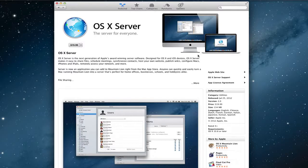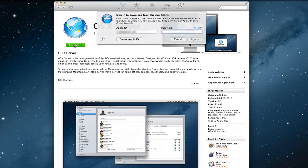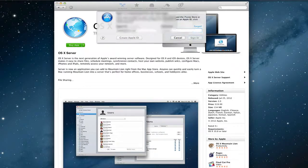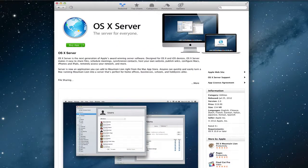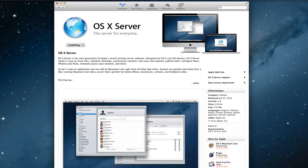Now that we've upgraded to Mountain Lion and everything looks good, we need to do the second part: upgrading the server component. Go back to the Mac App Store, find OS X Server — it's an additional $20. Download that application, enter your credentials to sign in, and it will begin downloading. It's only about 140 megabytes, so it won't take too long depending on your connection.